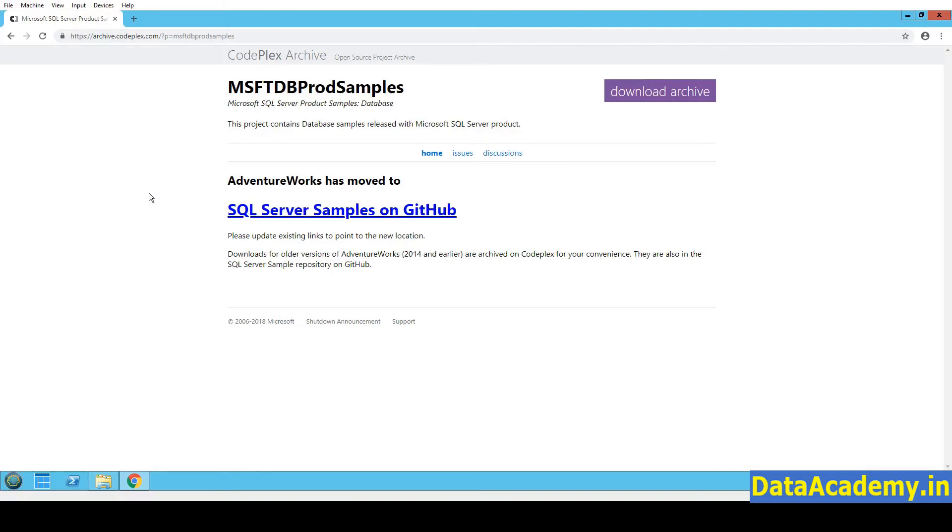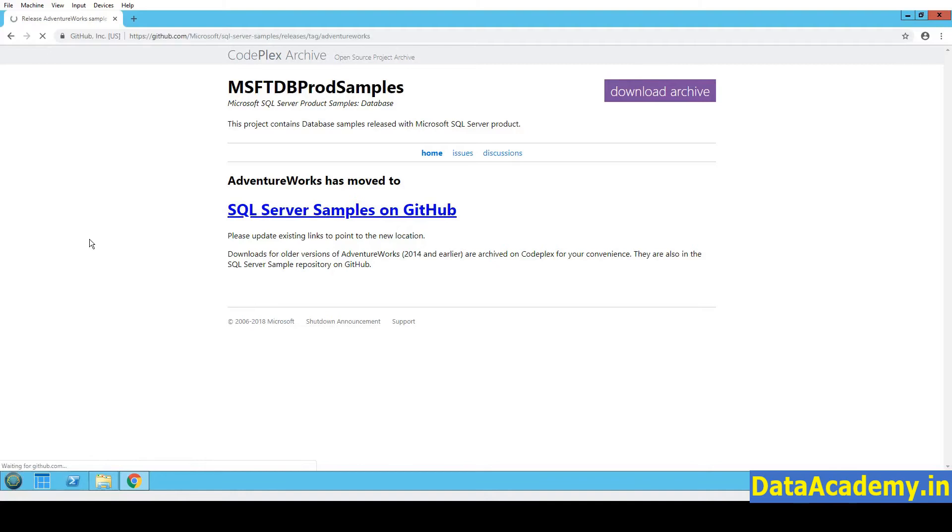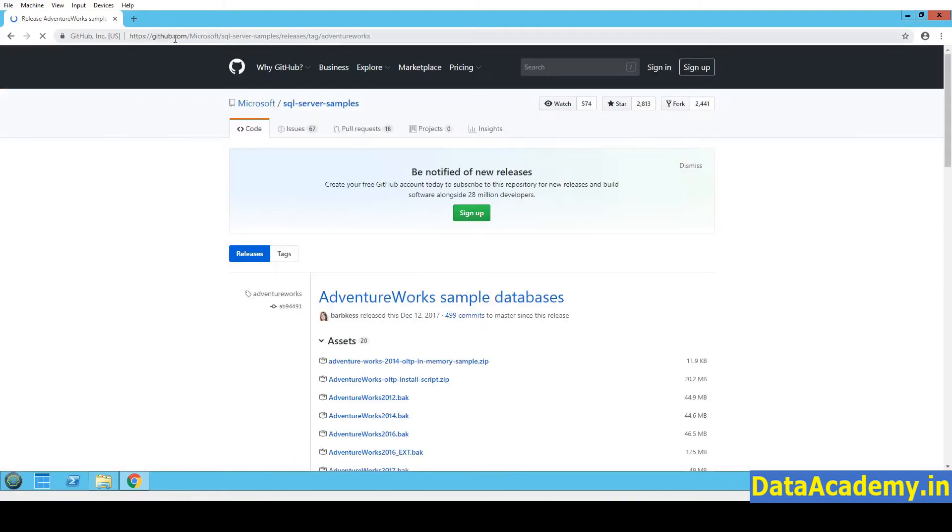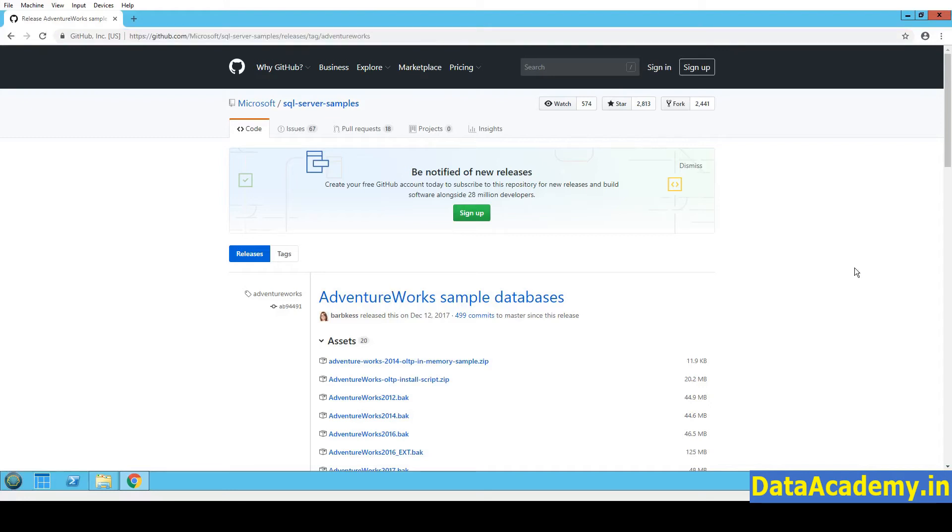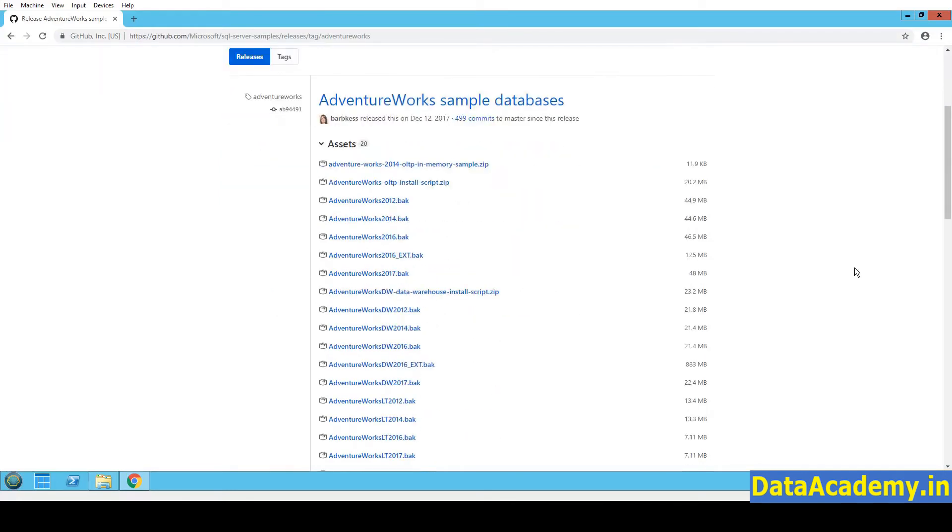Now, ever since Microsoft bought over GitHub, they have moved most of the sample databases to GitHub. So which is where you see this another link that we need to go through. So I will click on this, SQL Server samples on GitHub. You can see it has redirected me to the GitHub website. Now you will also find this link in the description of this video.